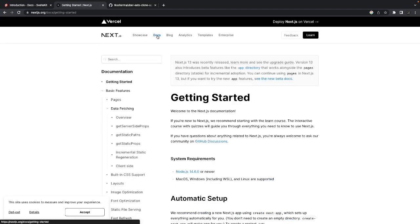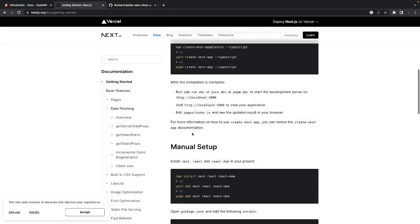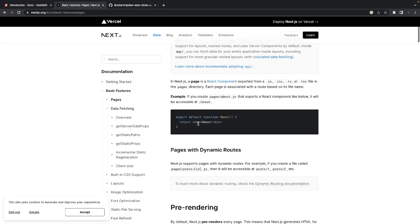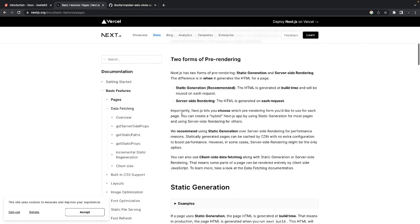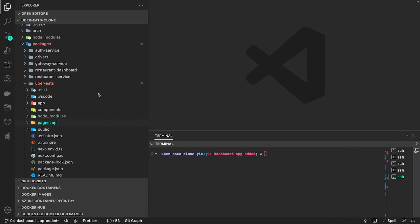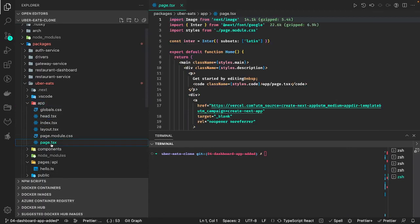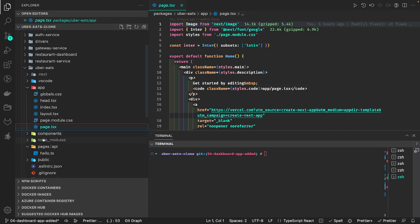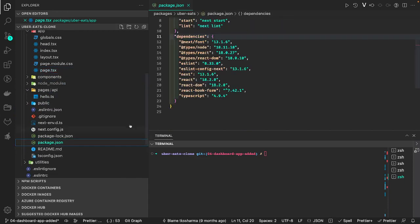Things are changing rapidly with SSR frameworks — SvelteKit also released a lot of changes from earlier versions, and similarly Next.js has a lot of changes too. We are building React components with SSR, and here in the pages you can see I've configured the app component. In earlier versions of Next.js, the folder structure was a bit different — you had the pages directory with the APIs and all the pages defined there.